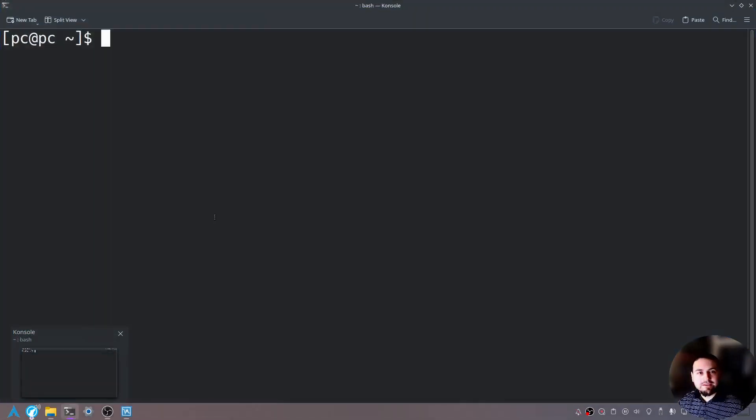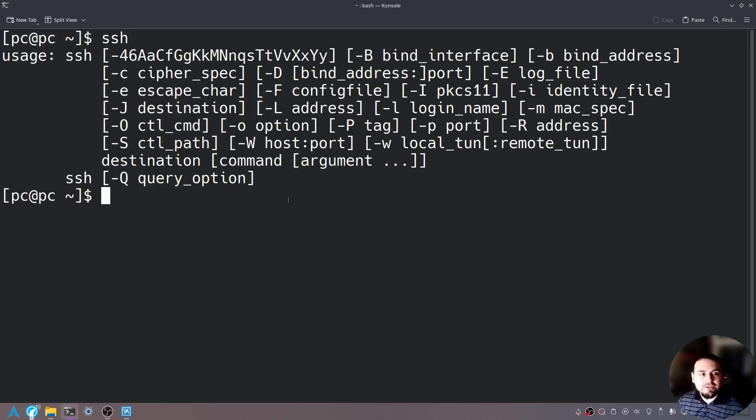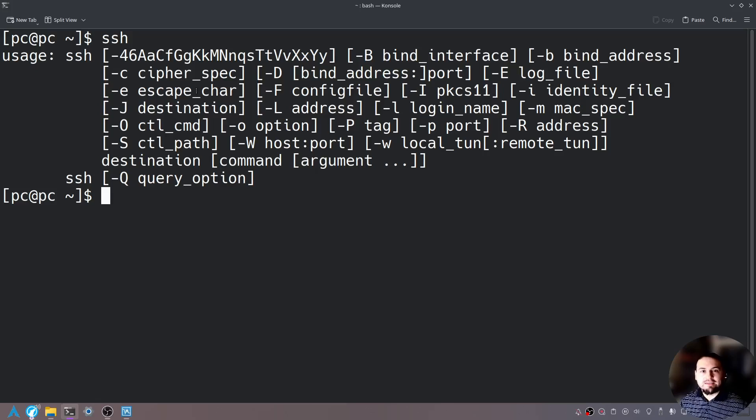Now in Linux, if you just type SSH, you should see something like this. If you don't, just install SSH through your Package Manager.